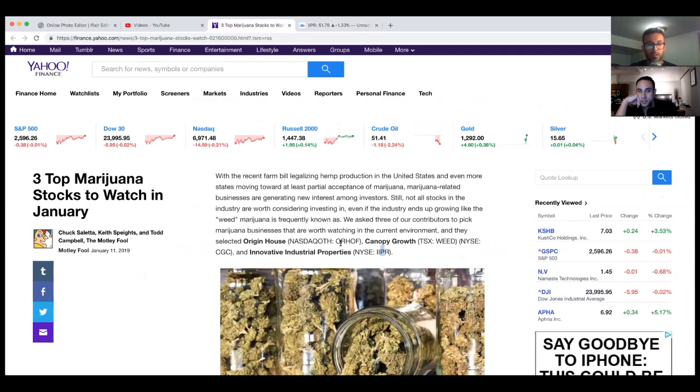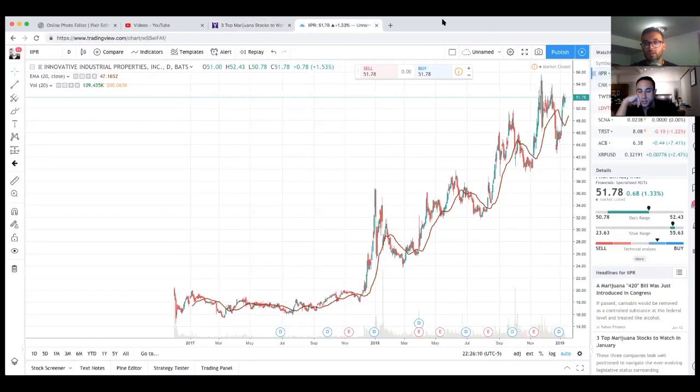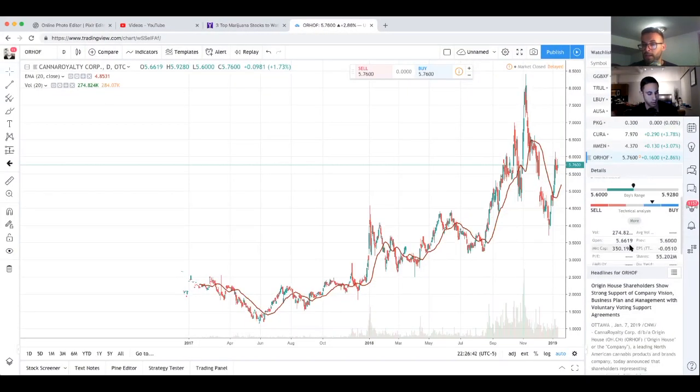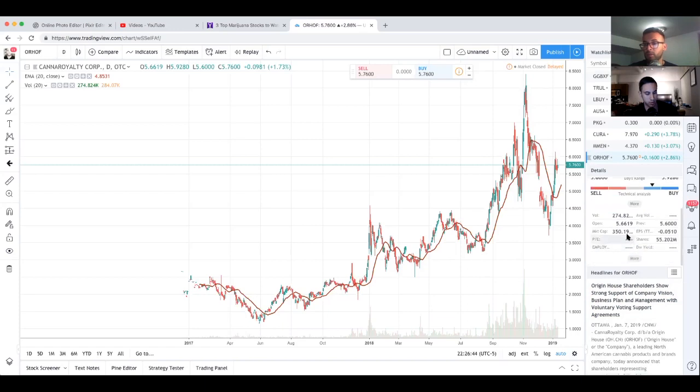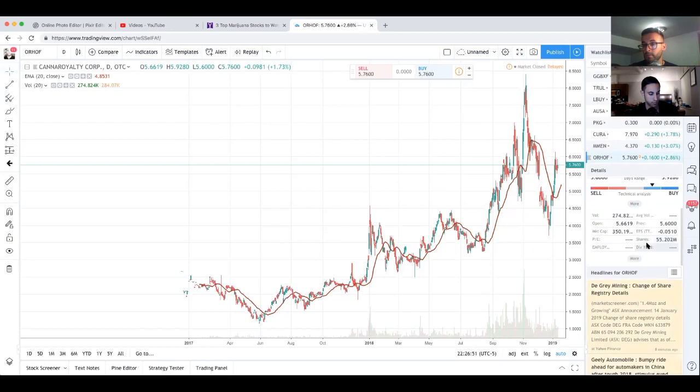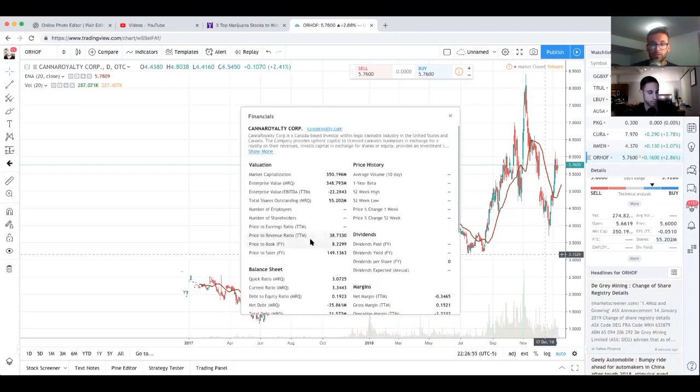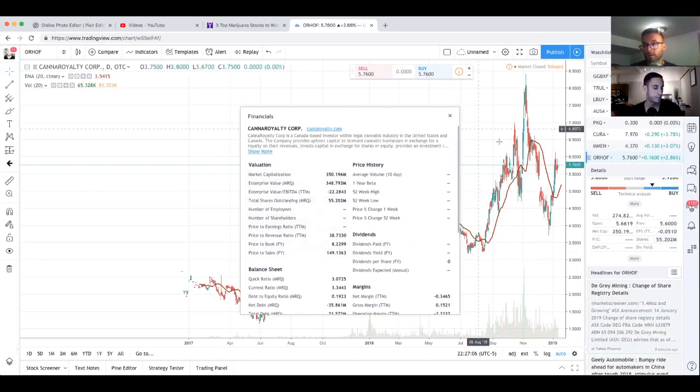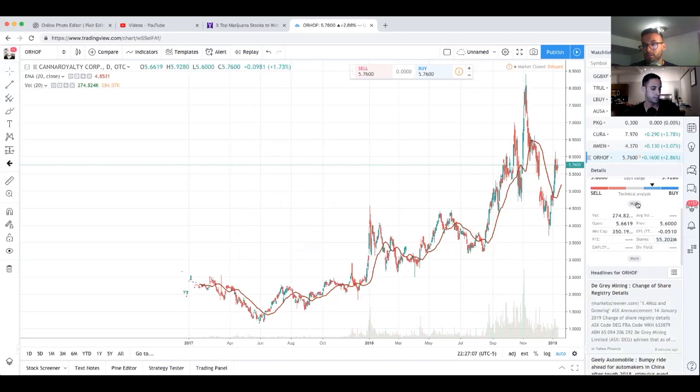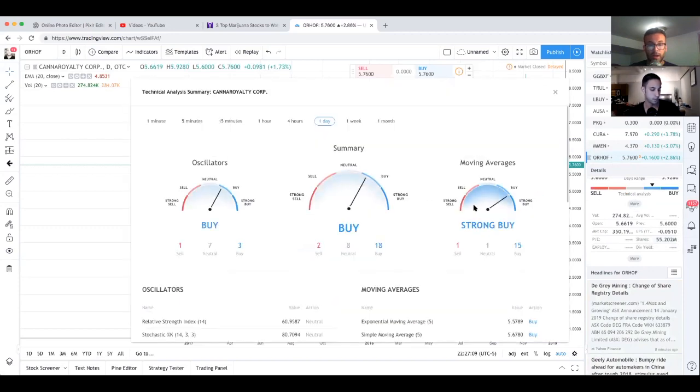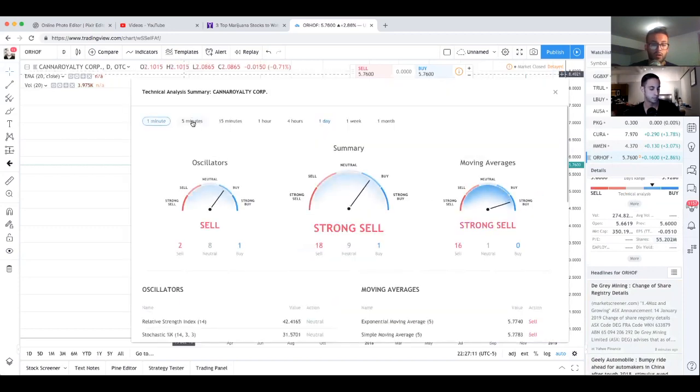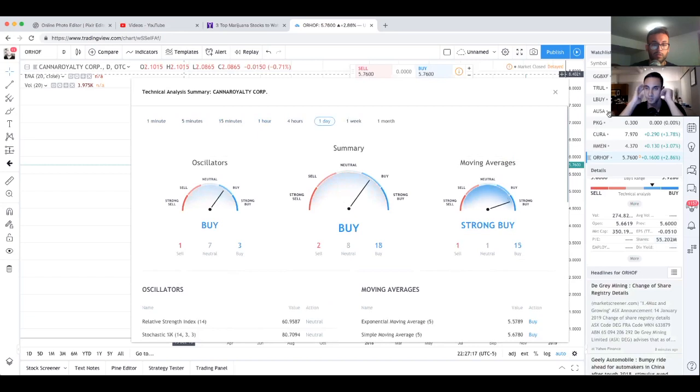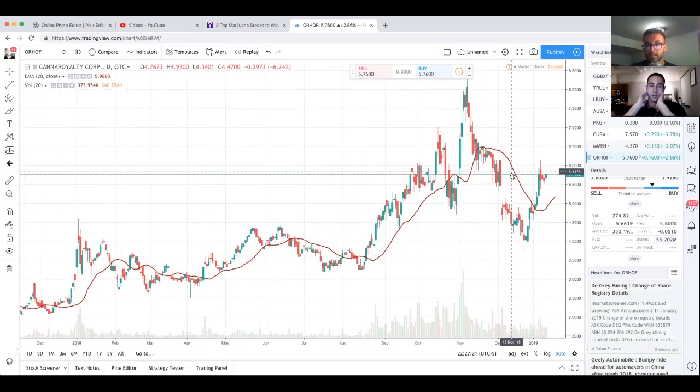The other one is OH.OF, Origin House. Right now this company has a market cap of $350 million which is better than the last company we looked at. It has 55 million outstanding shares, no P/E ratio so it's not profitable, but it does have a price to revenue ratio of 38.7. Let's look at the technical analysis real quick. It's a buy, buy, strong buy.